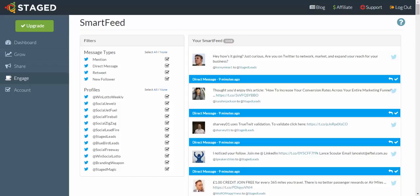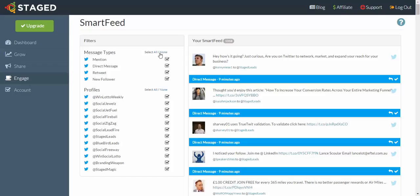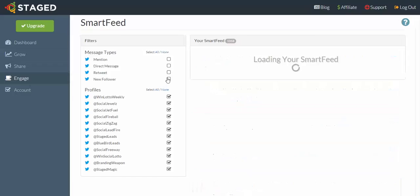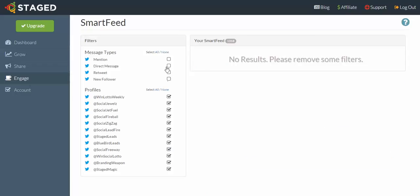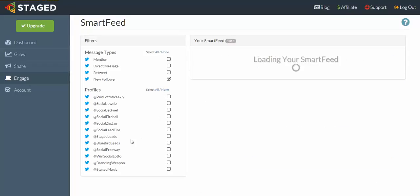Once it loads up, you'll see that we can actually filter it so we can display just one Twitter account if you wanted to, and we can turn these on and off as well. For this example, I'm just going to go for new followers for Stage Leads. The way that I do it is, I'd go none and then I go new followers, and I go none and I'll just go Stage Leads.